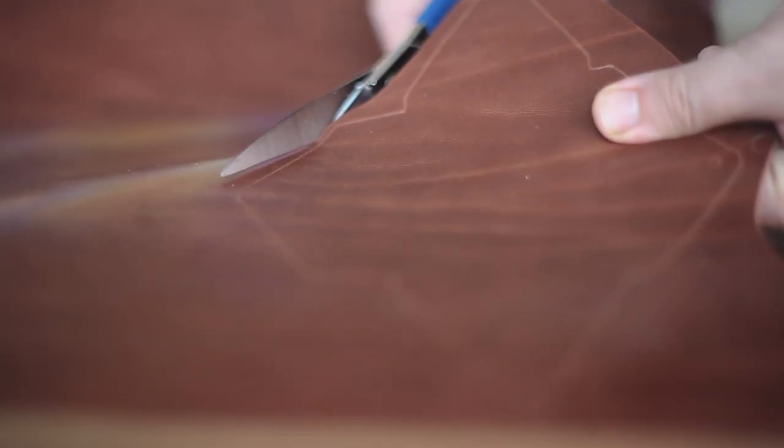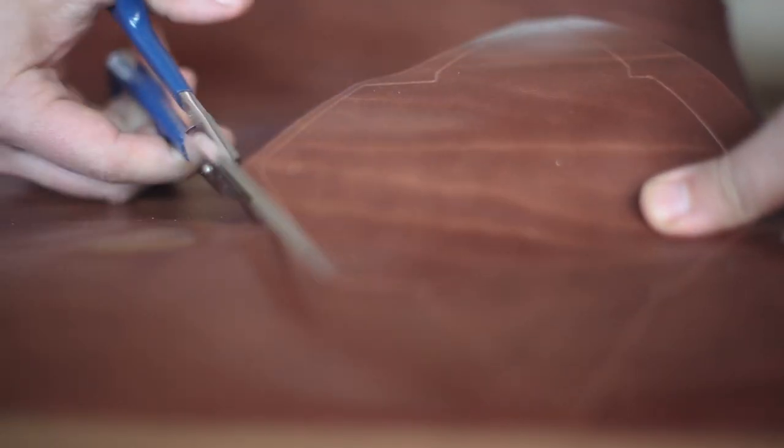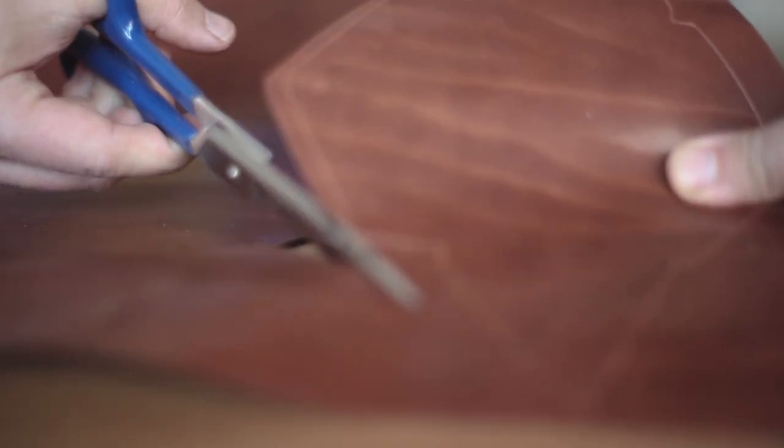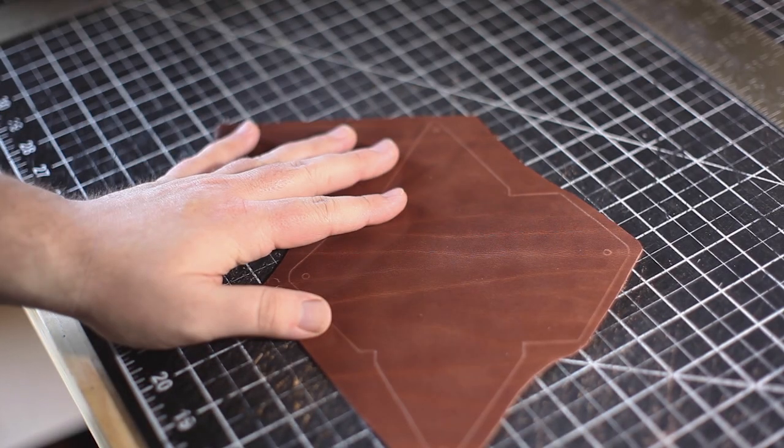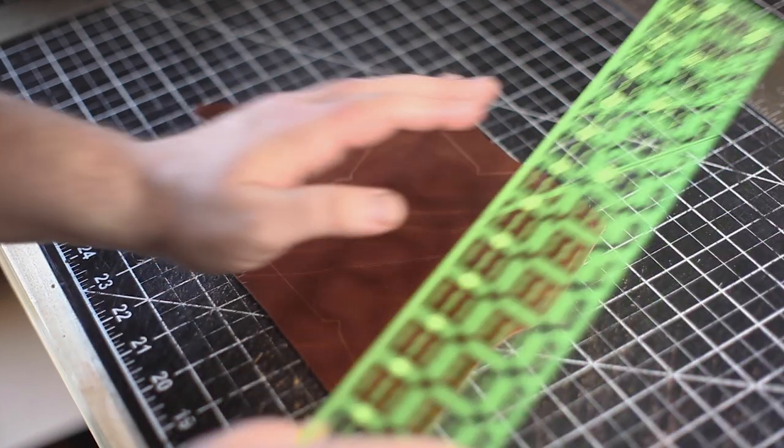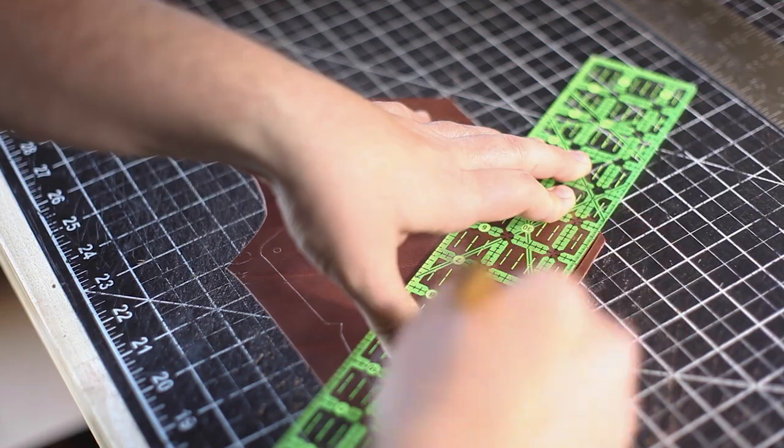And then I'm using some shears to cut out that loose shape. And now it's time to use a knife and a straight edge to cut out the rest of that pattern.